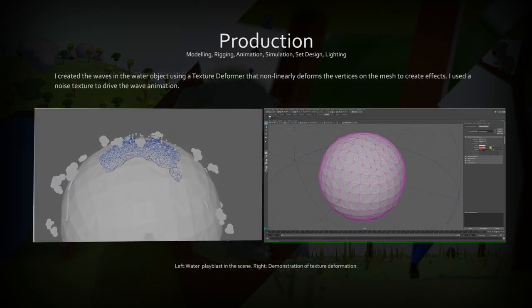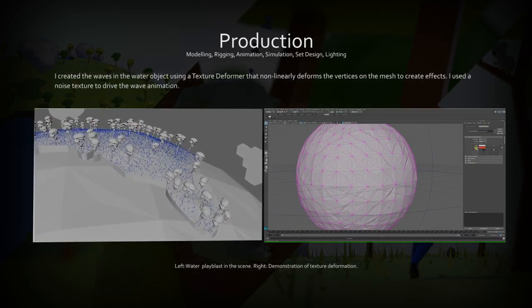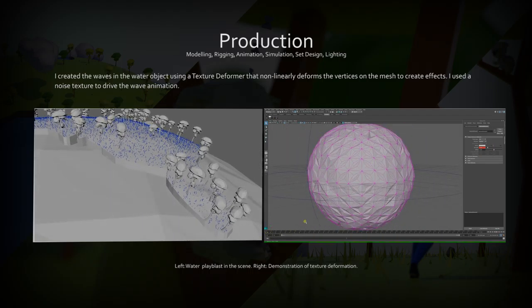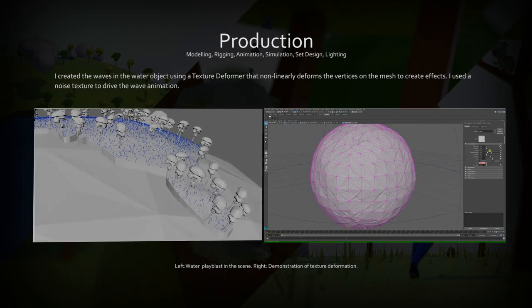To create the moving water, I used a noise texture plugged into a texture deformer that changed with time to create a wave effect.